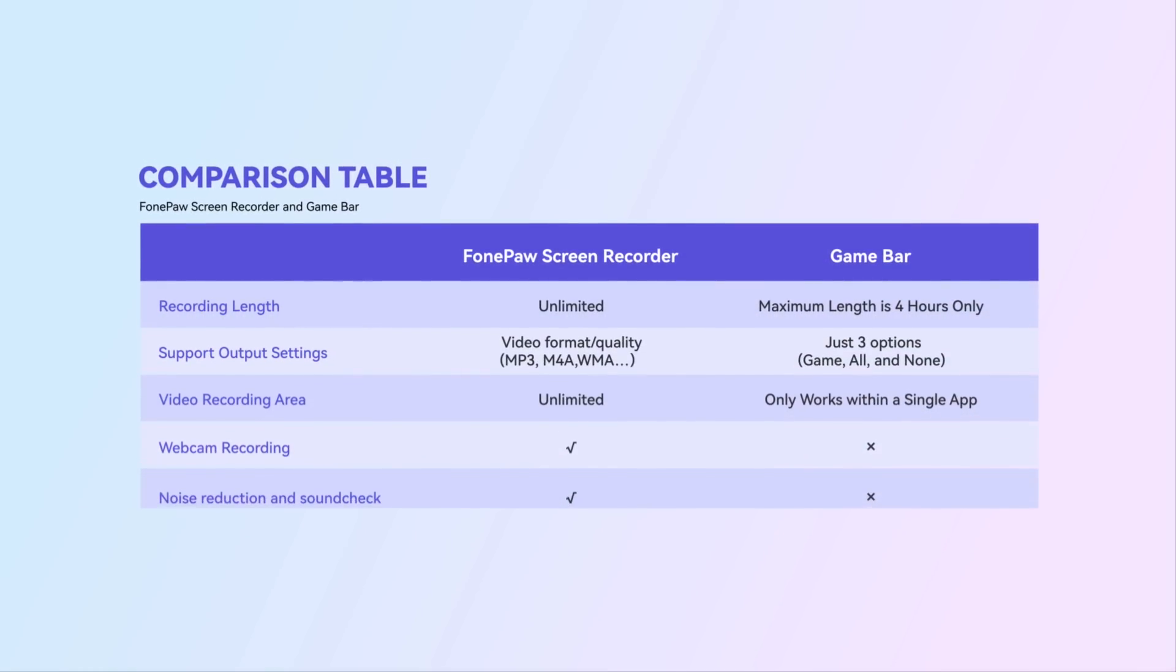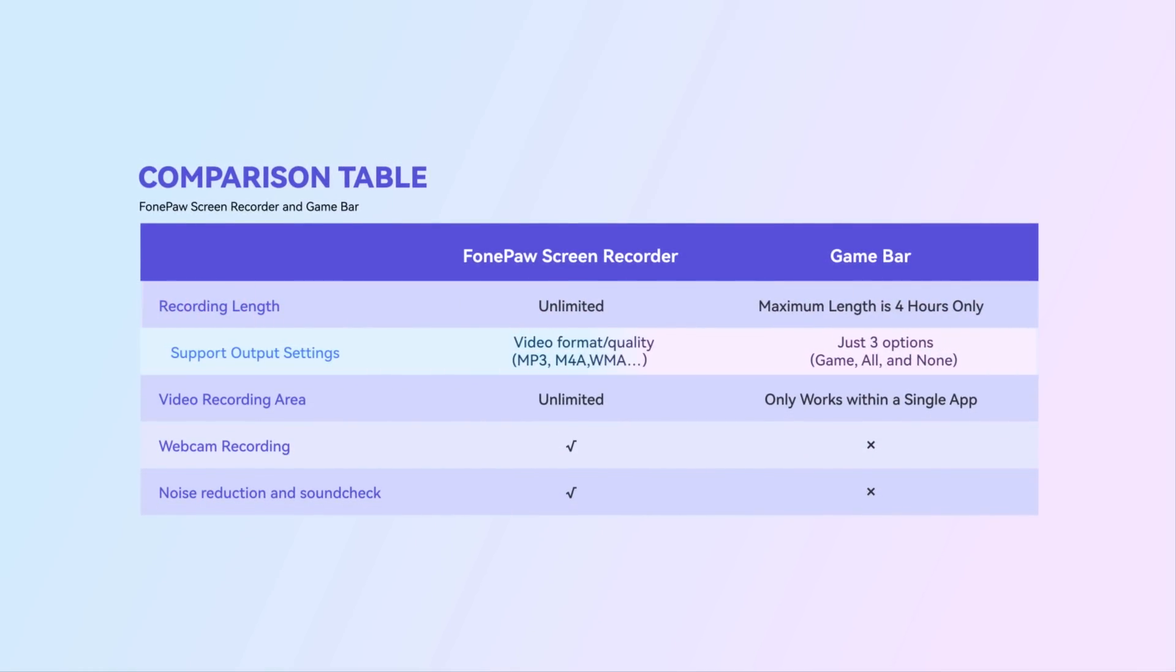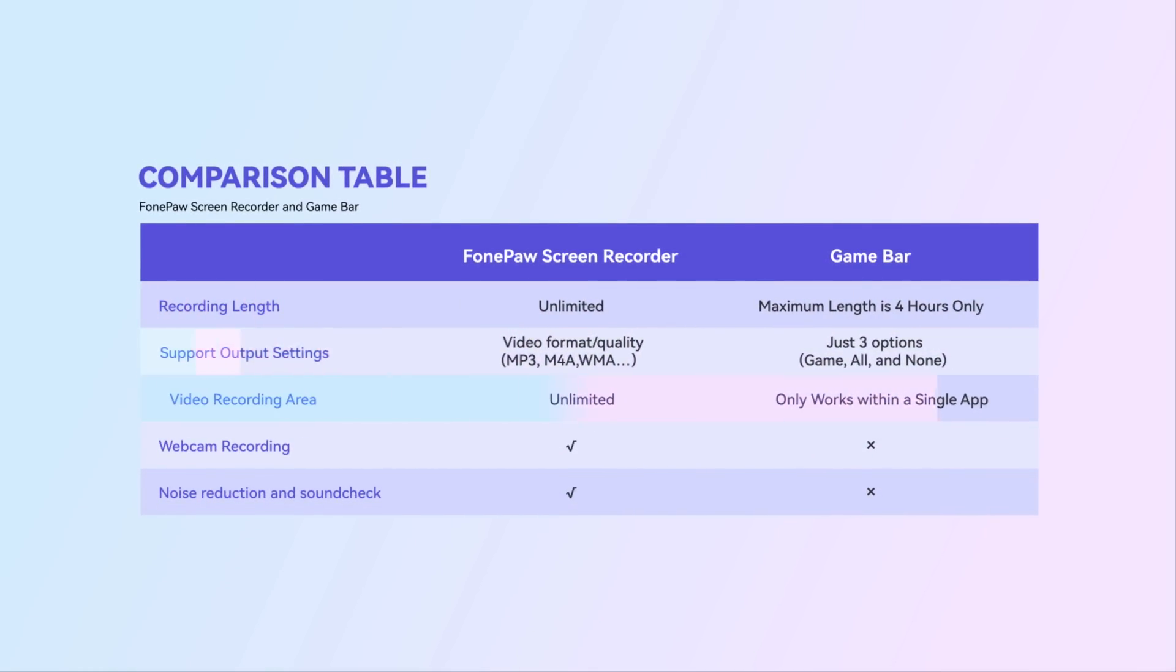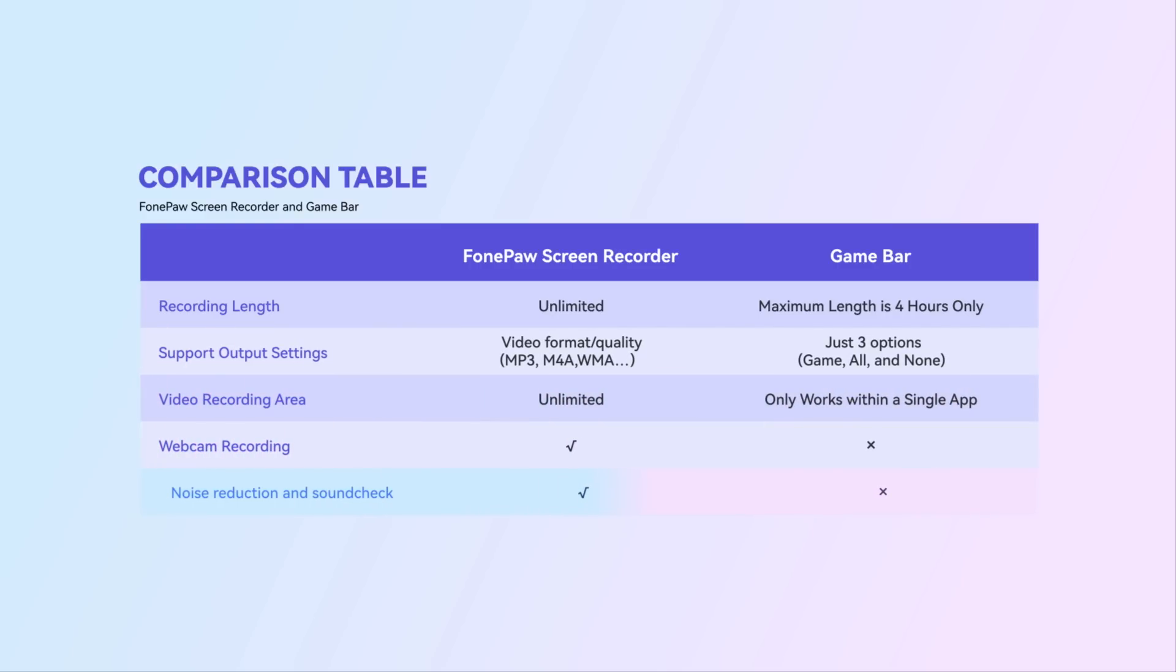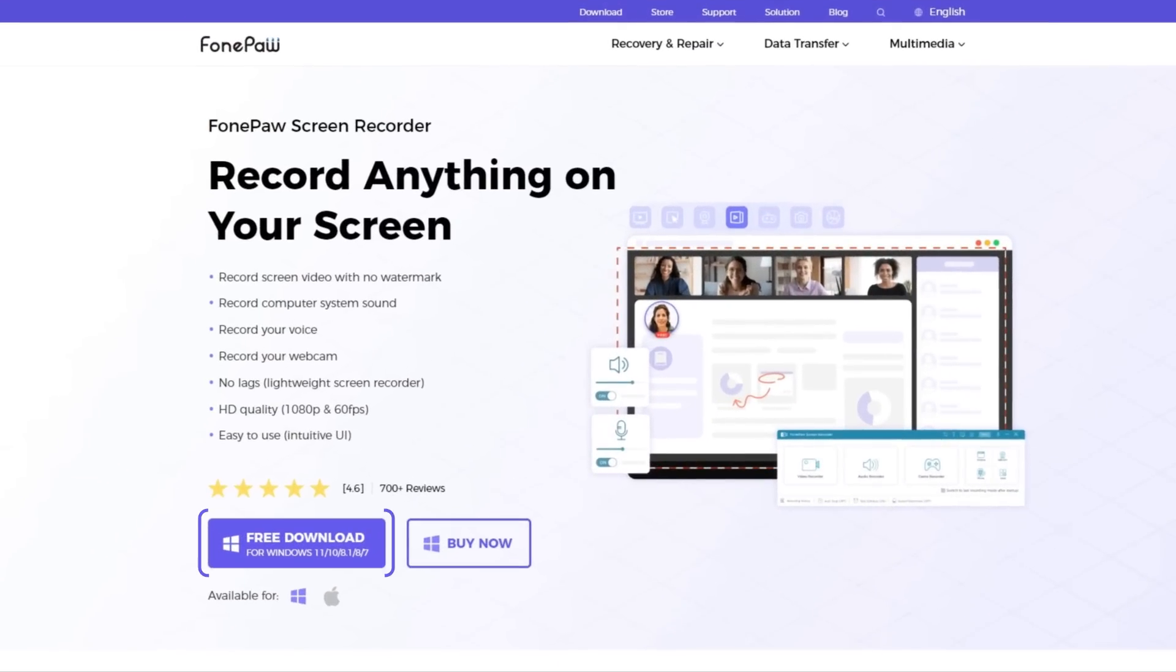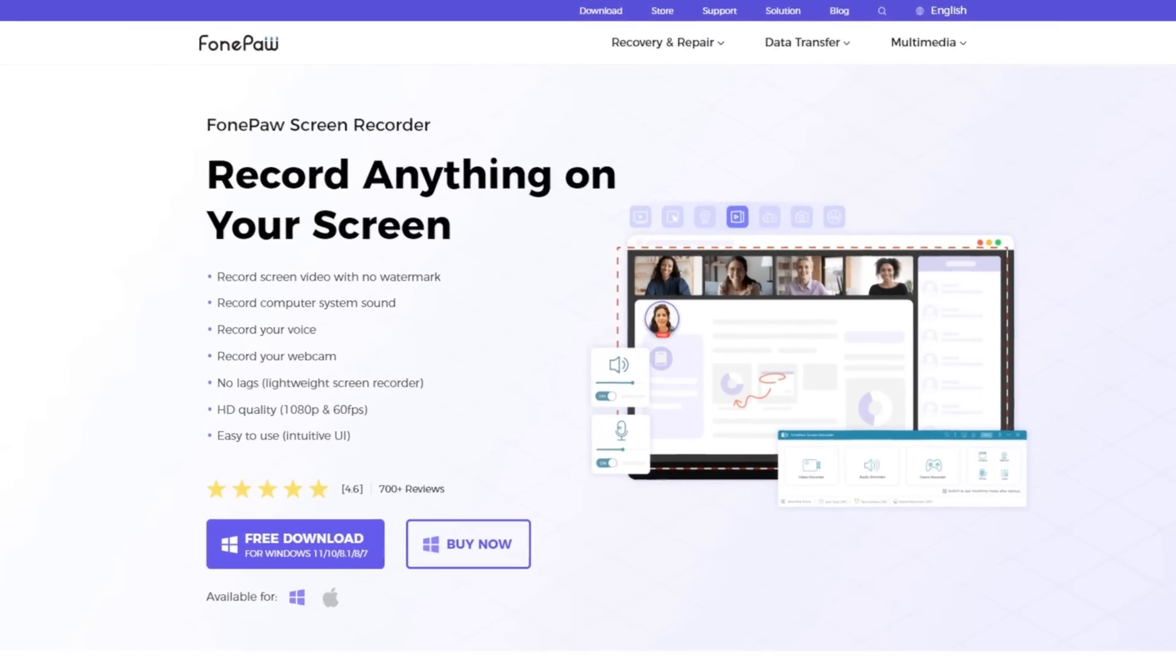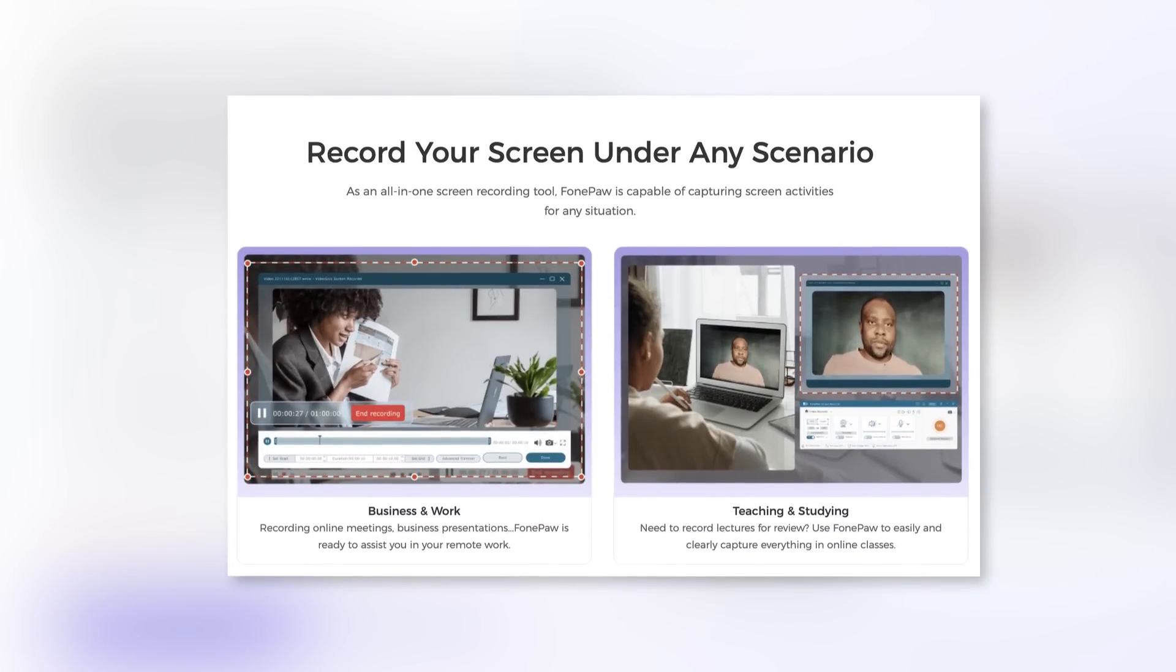Before displaying detailed guides, I will compare two software for you. Though both can achieve quick screen recording on Windows 11, GameBar might not meet your further requirements. PhonePaw Screen Recorder is a multifunctional tool for screen recording under multiple scenarios.